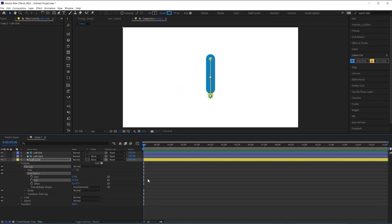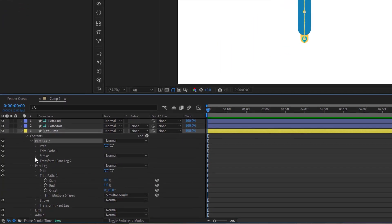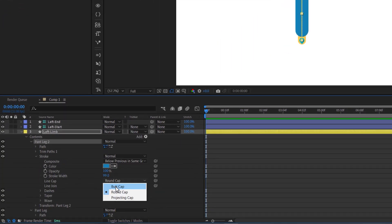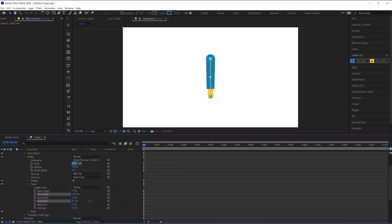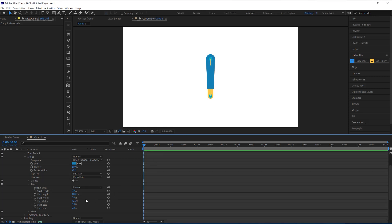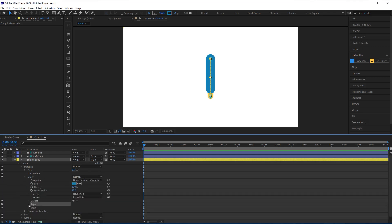There are two ways we can accomplish this. One: I can duplicate this shape group and pull the end parameter on the trim path down to one percent, then on the duplicated pant leg change the line cap to butt cap. This method is good if you want the whole stroke to be tapered, but since my plan is to have the pant leg have the same width all the way down and I like to keep things simple, I'll do method number two instead.